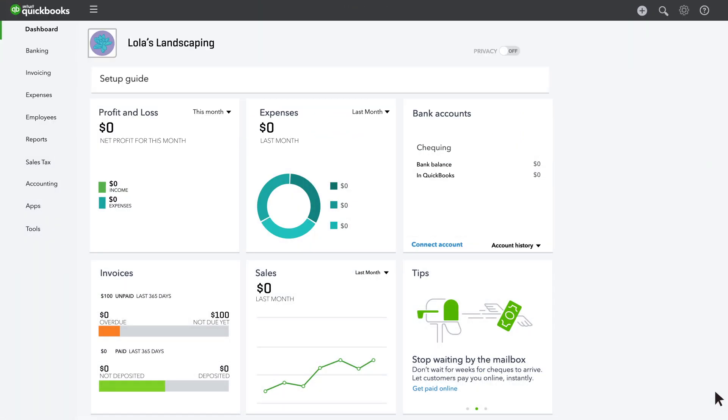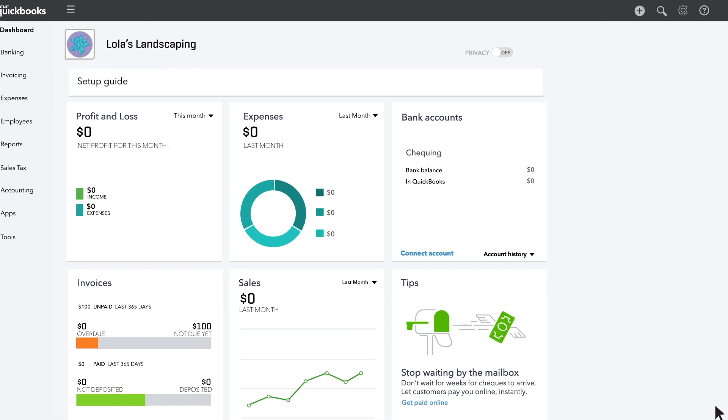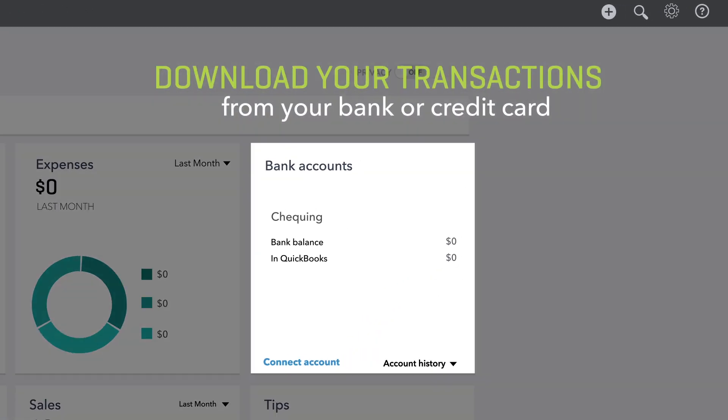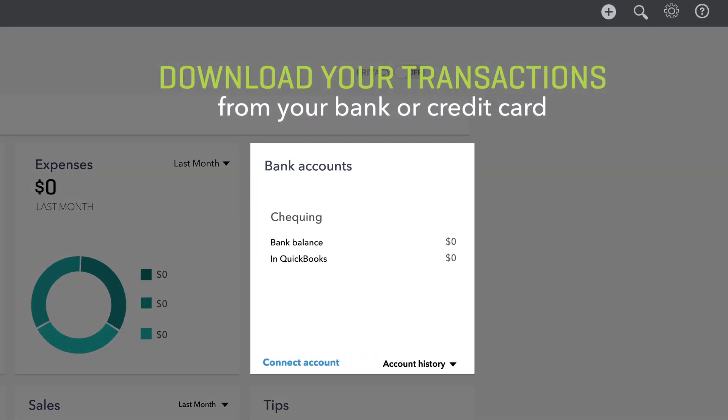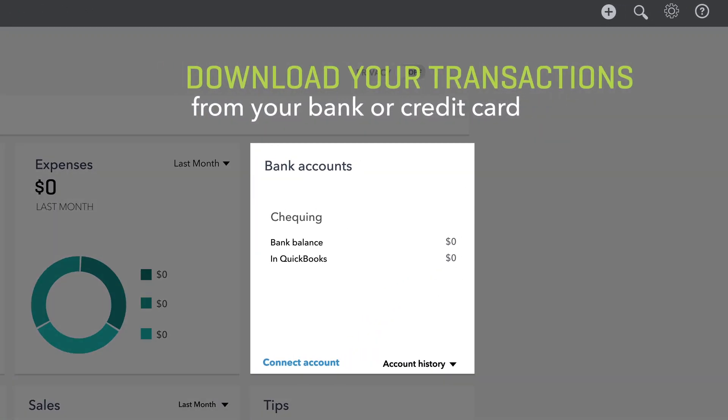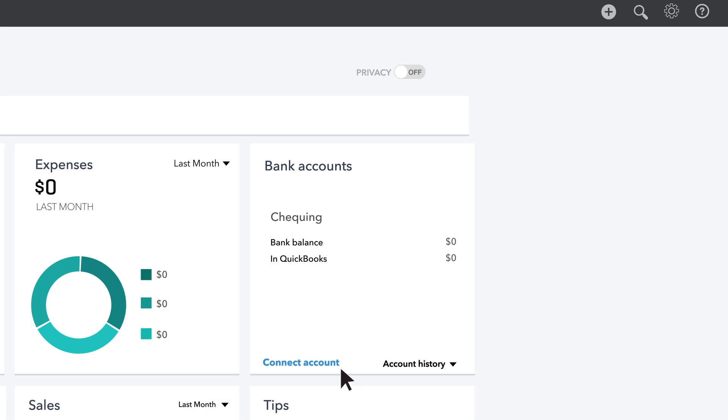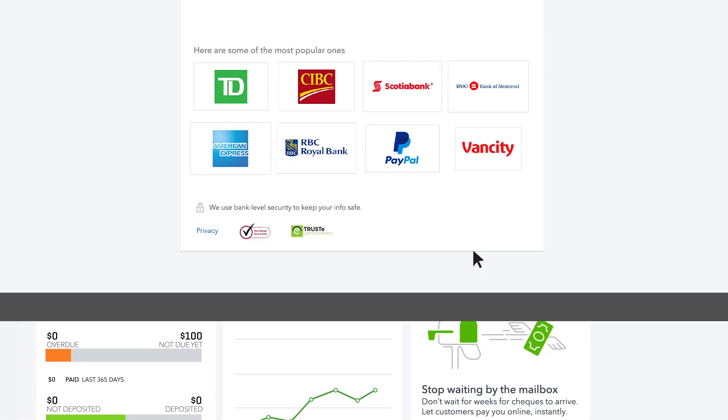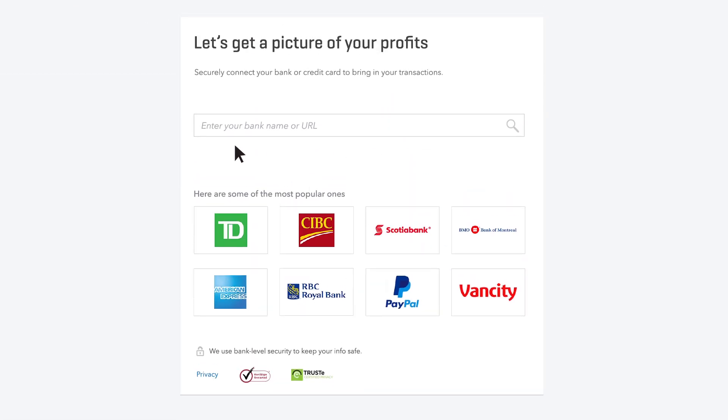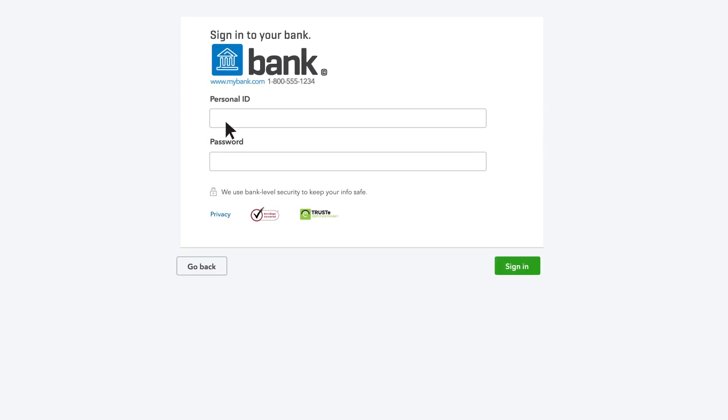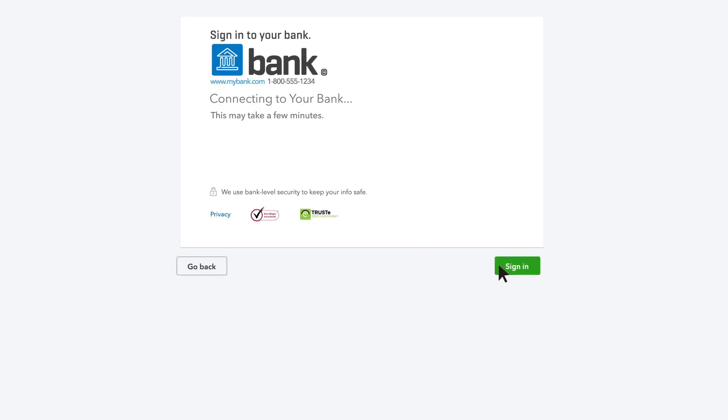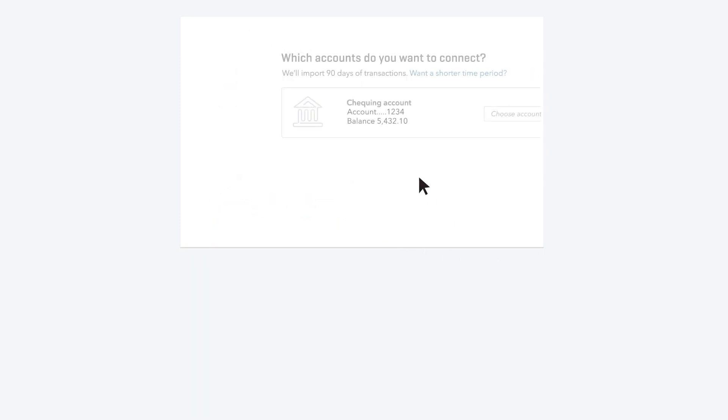Instead of entering your bills manually, you can also download your transactions from your bank or credit card. You may have already connected your bank and credit card accounts when you set up QuickBooks, but if you didn't, you can do that now. QuickBooks will walk you through the rest.